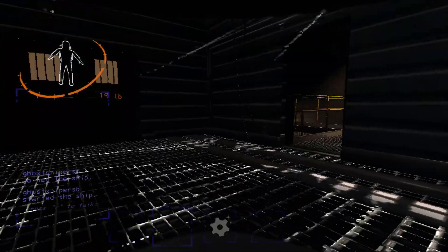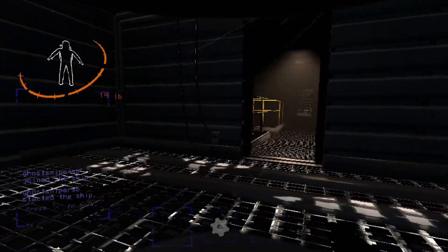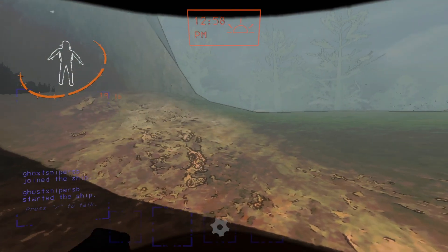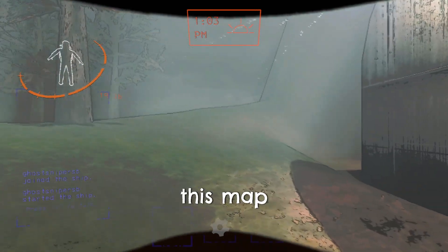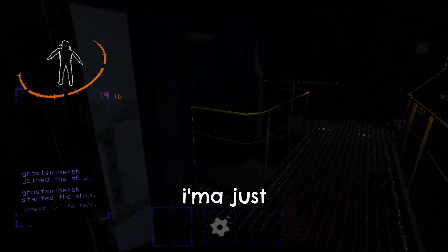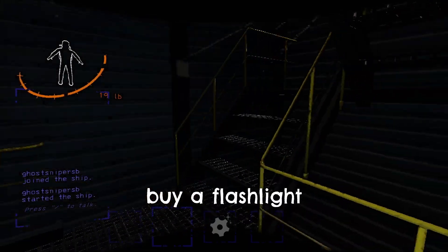Not good! I don't like this map, bro. I'm gonna just buy a flashlight.